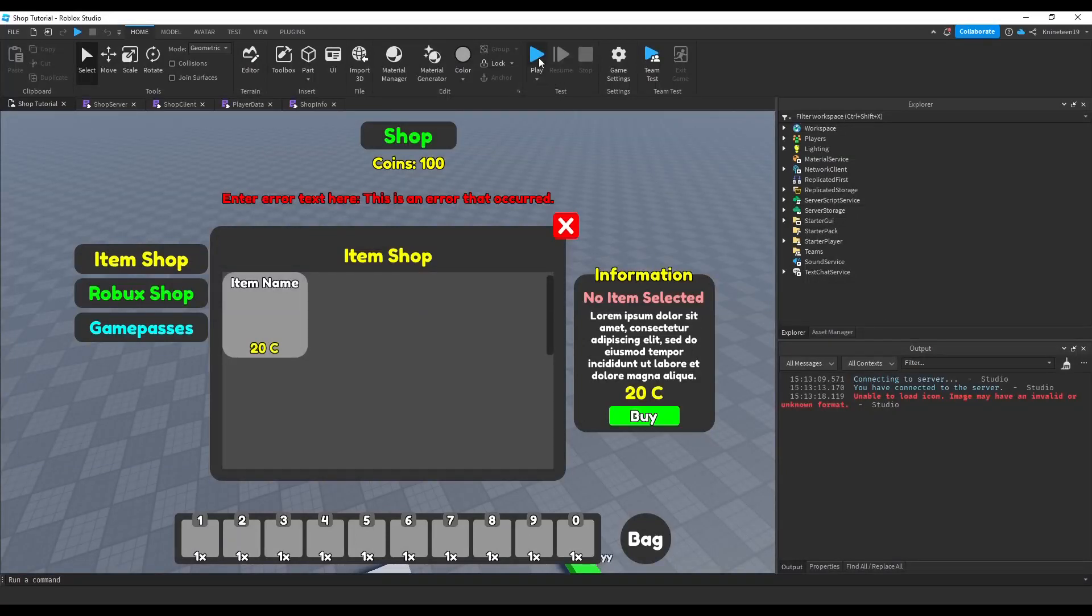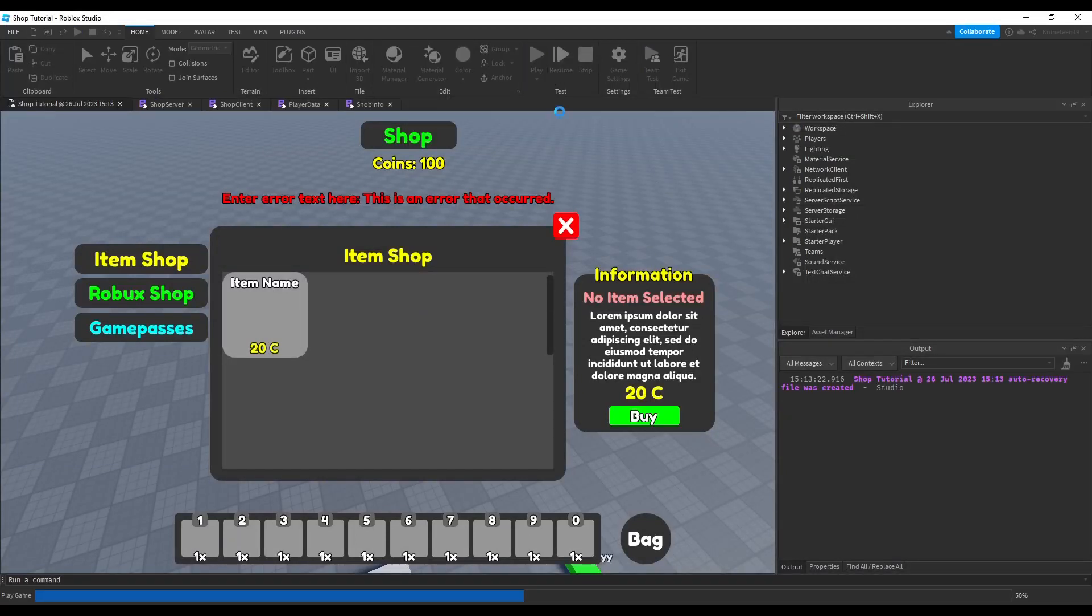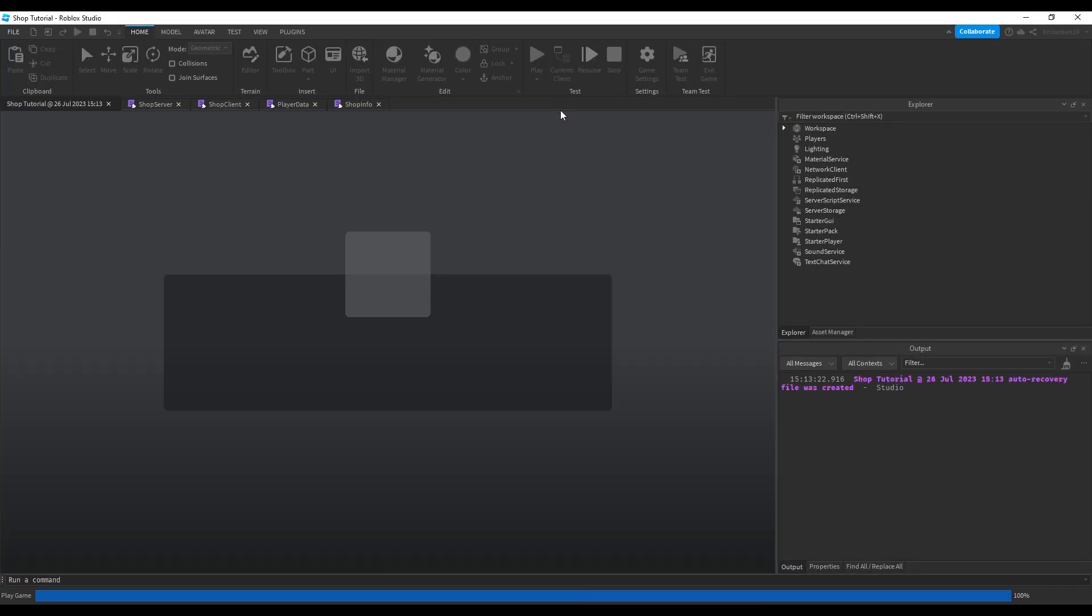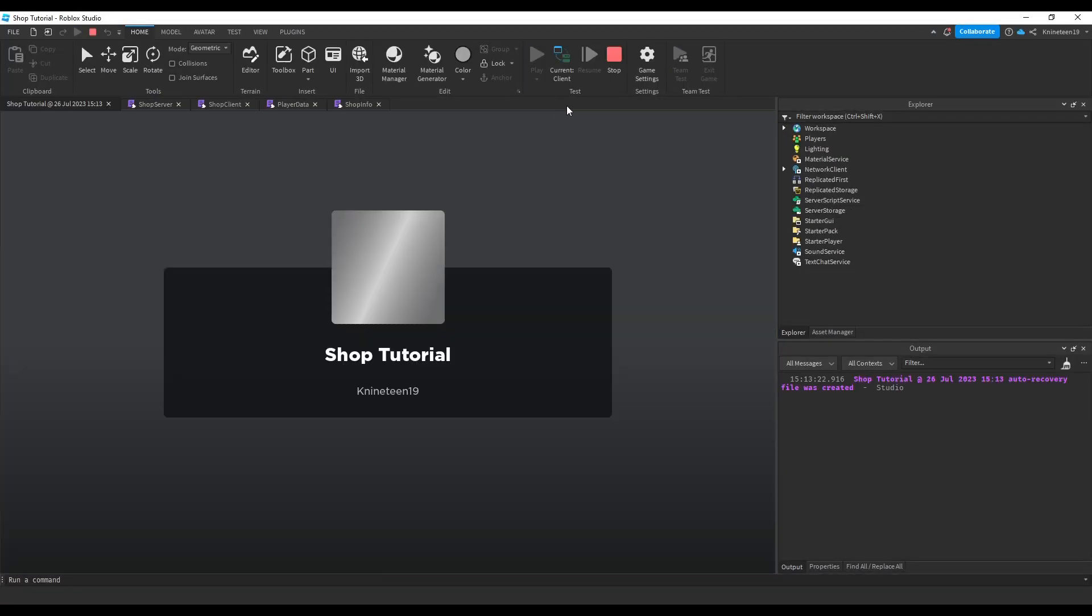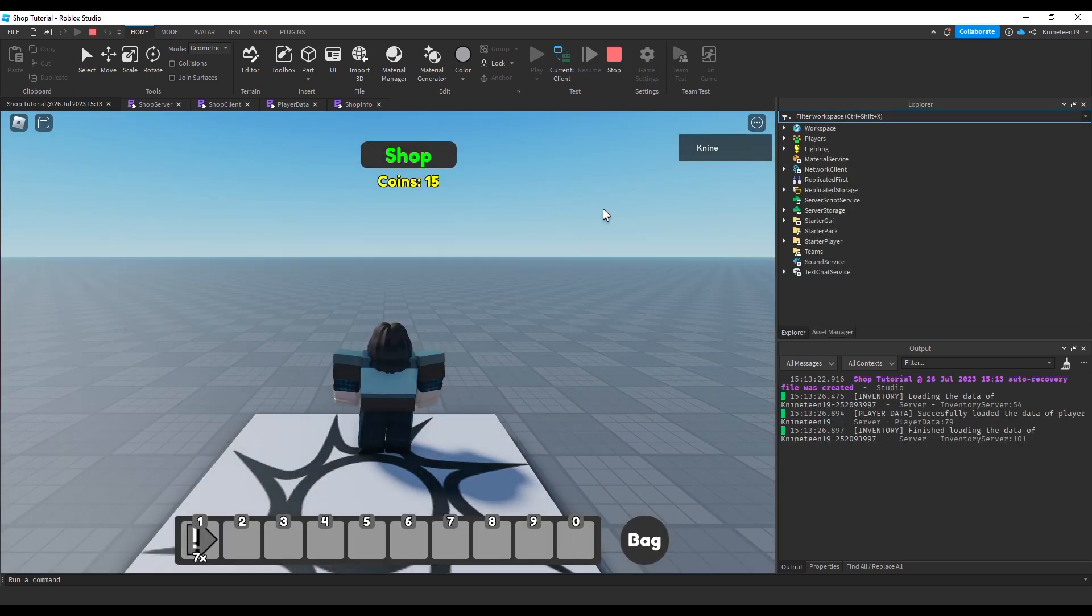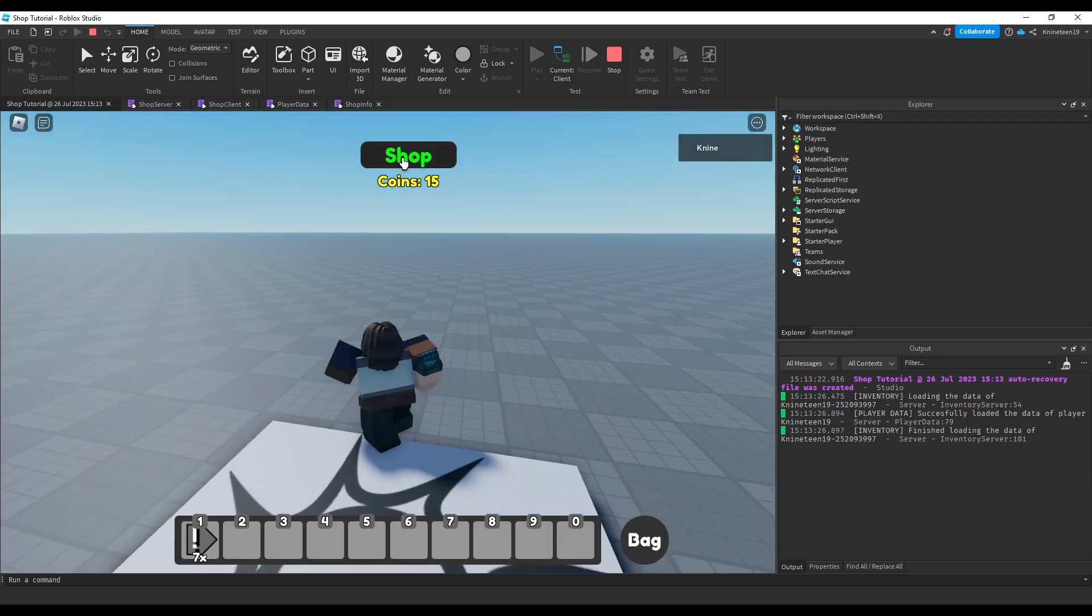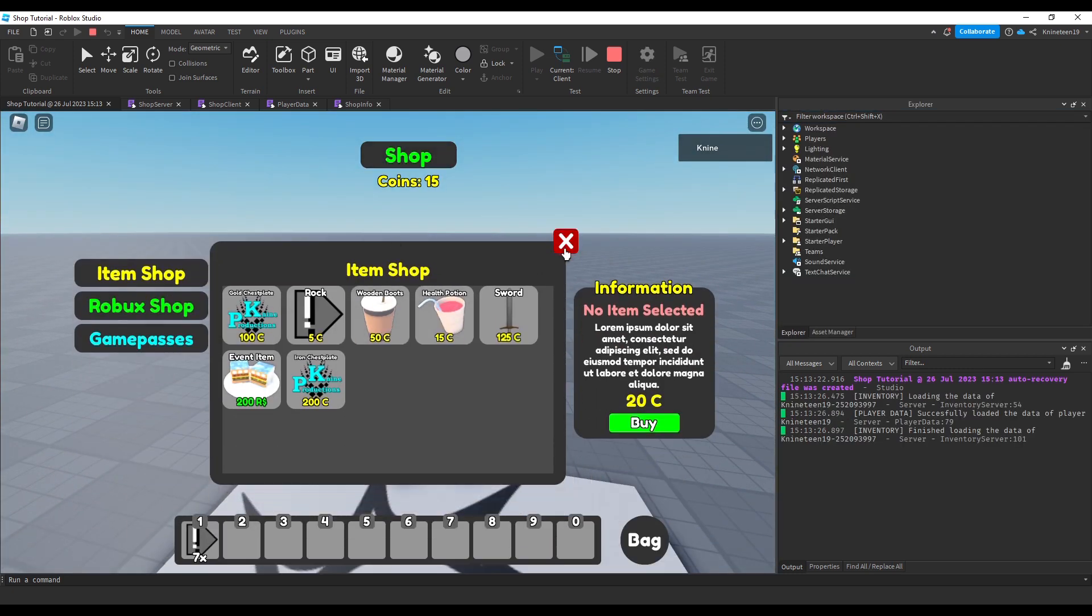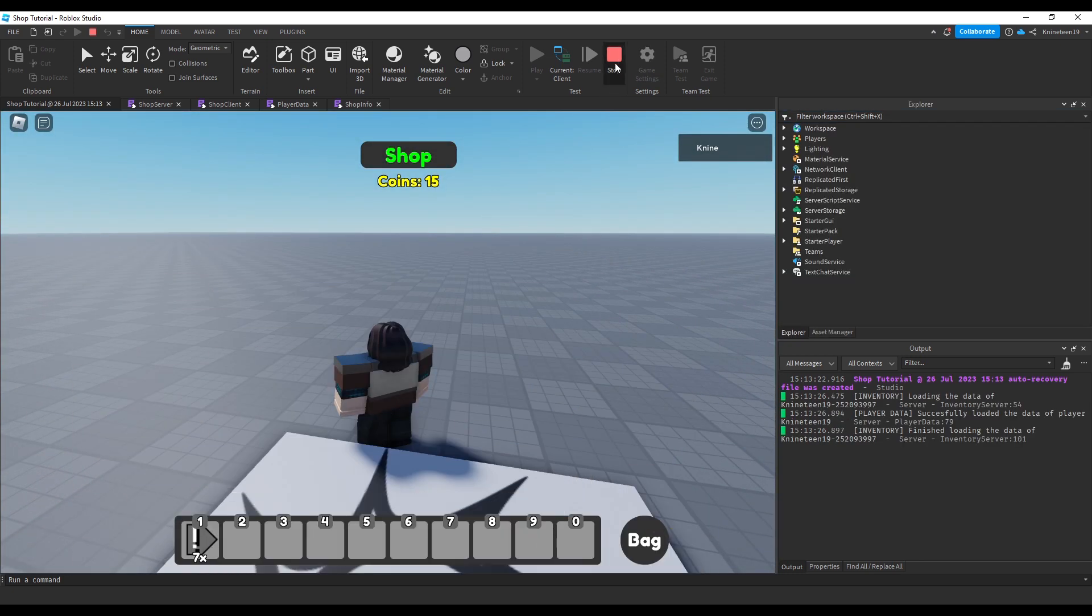Welcome to my how to make a shop tutorial. In this series, we'll cover the basics of making a shop in Roblox Studio, including a custom in-game currency system, an items page to buy tools that go into the player's backpack.